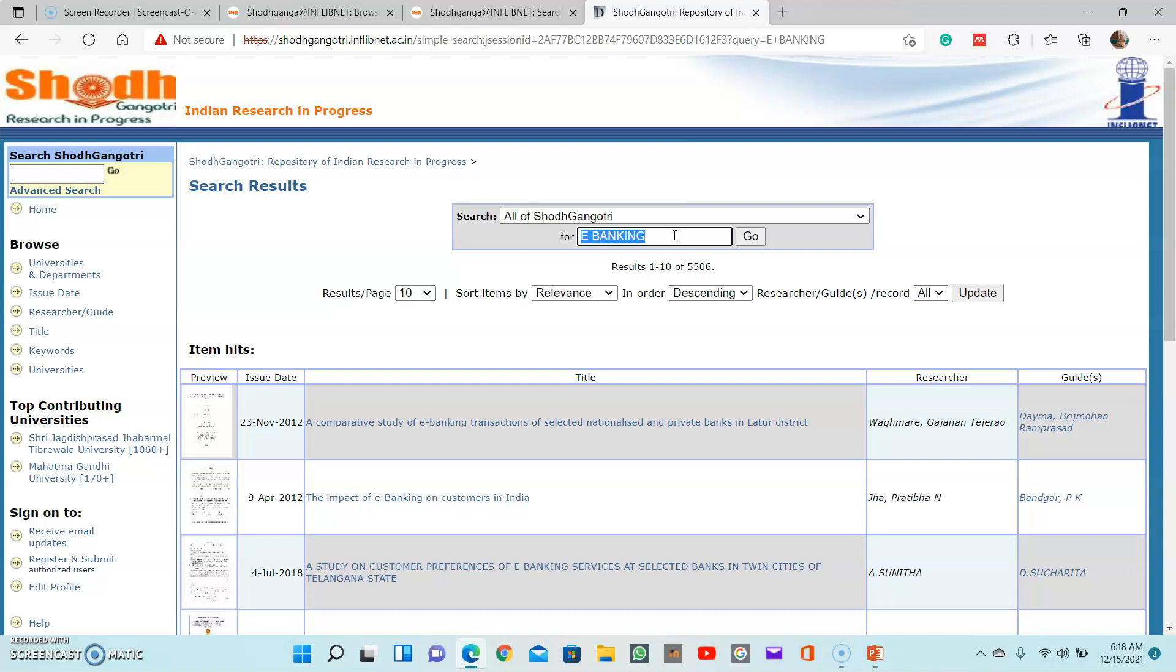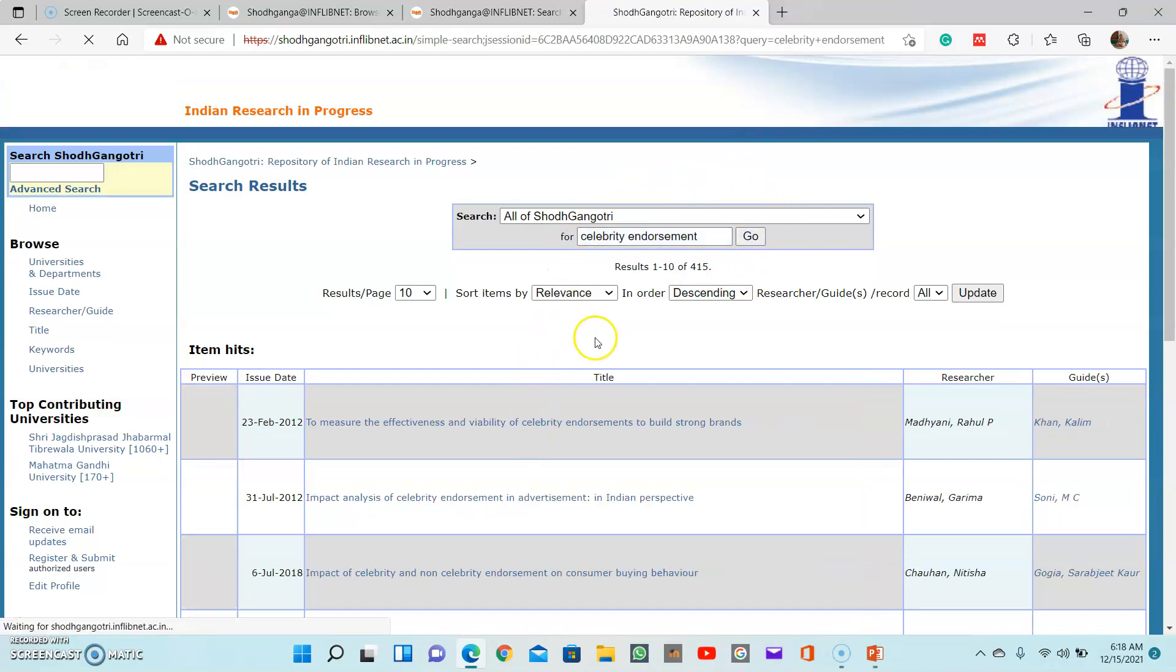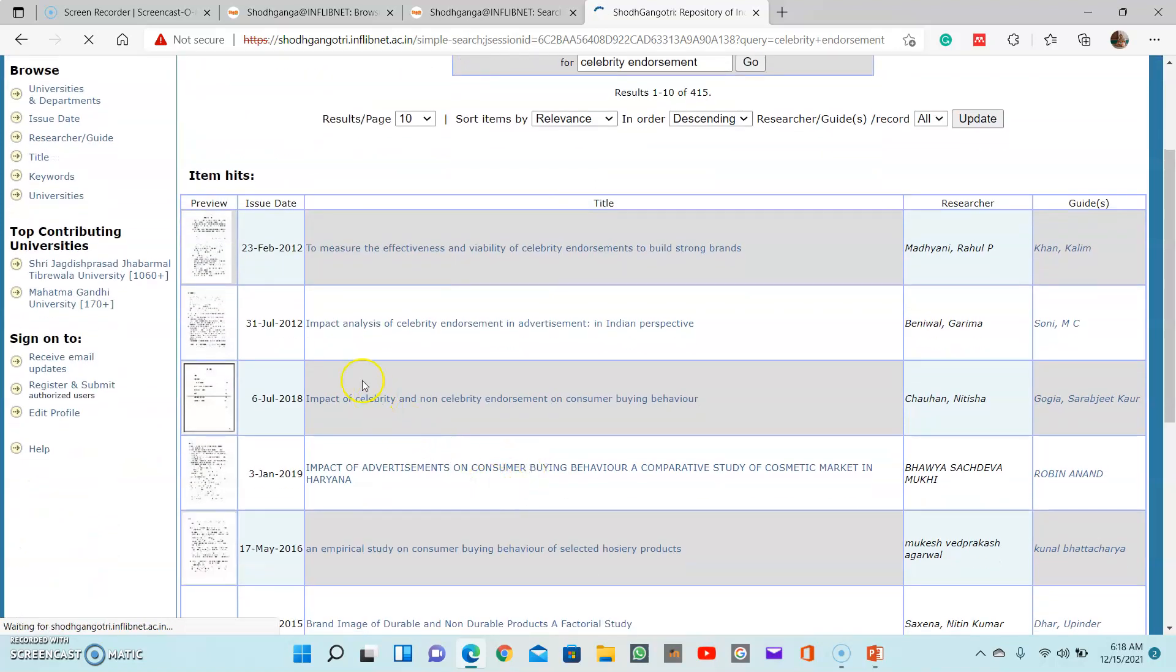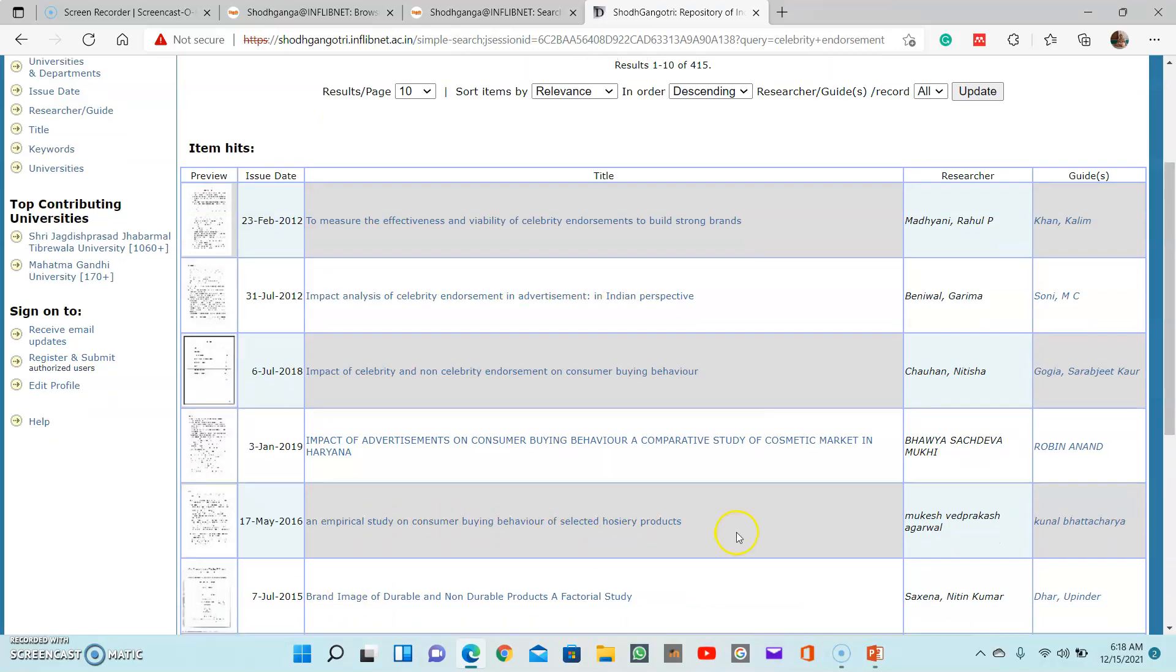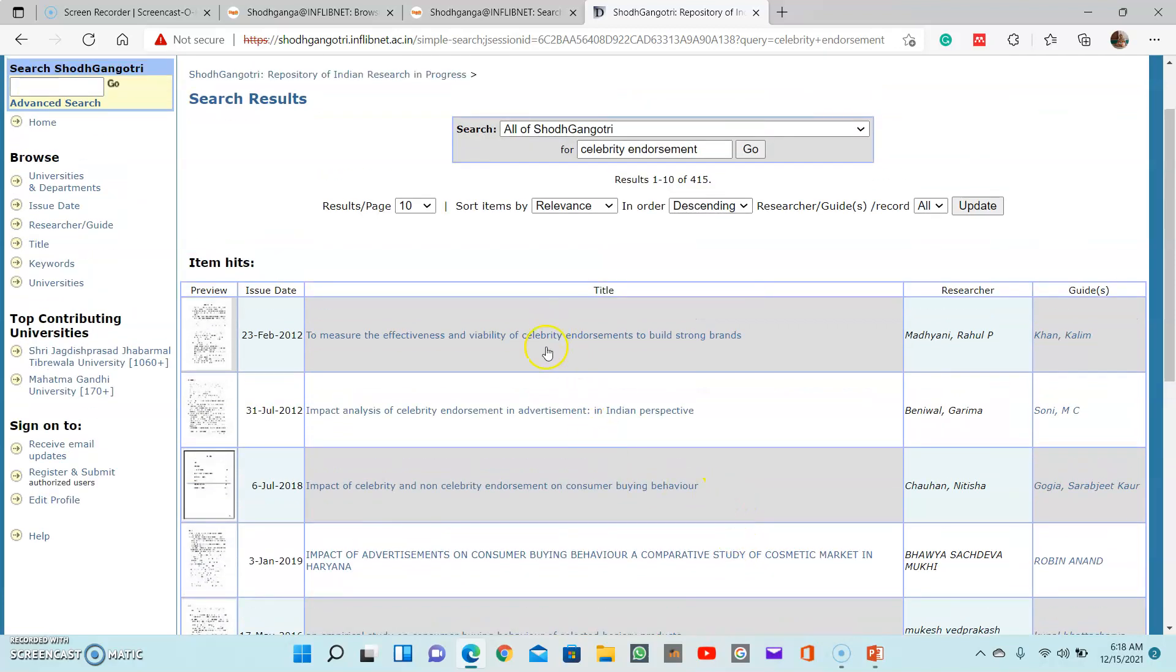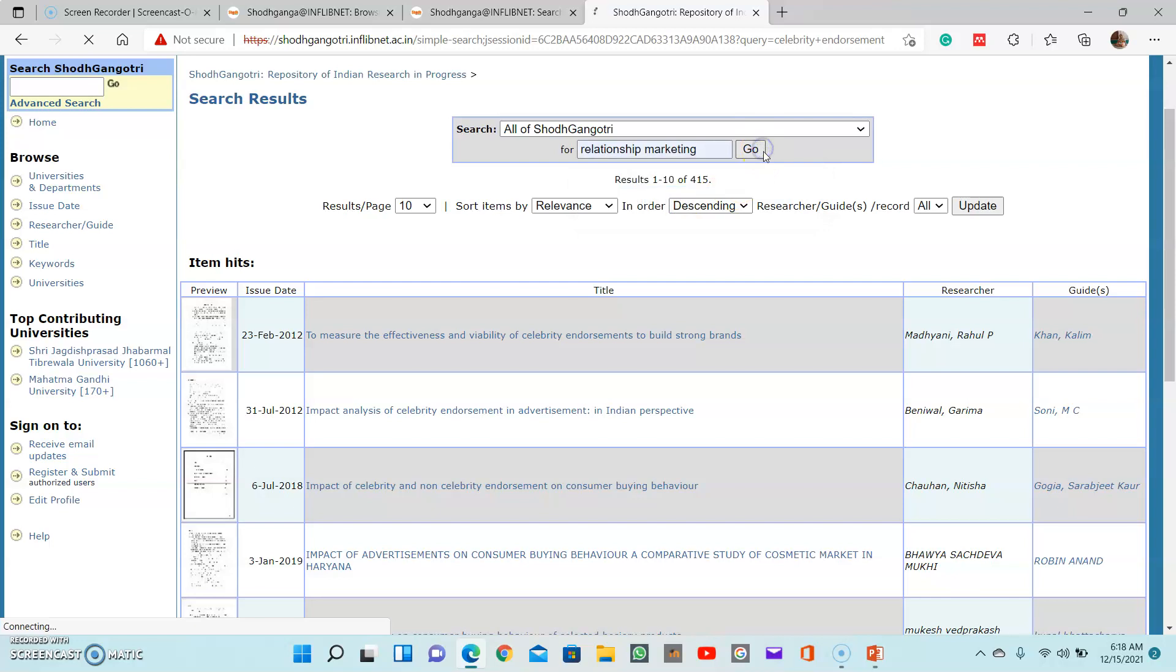In Shodhgangotri, you can search recent topics, for example celebrity endorsement. If you want to study about celebrity endorsement, that means in advertisement you can see that some heroes and heroines are endorsed. So how it affects: impact analysis of celebrity endorsement in advertisement, a broad study on consumer buying behavior in select FMCG products. Just like this, you will find related topics with that keyword. And from marketing, one of the recent concepts is relationship marketing. So just type that keyword and search for topics.